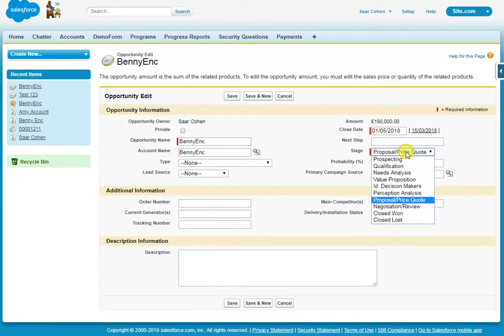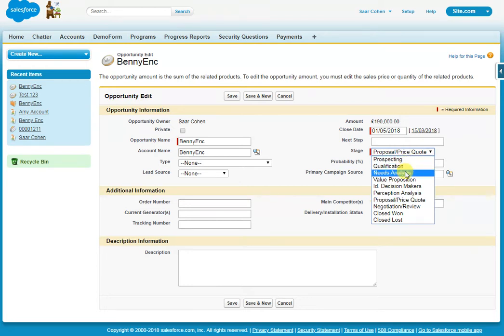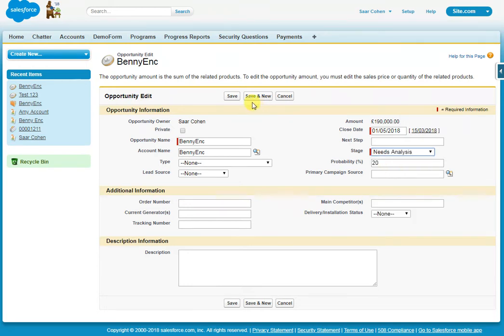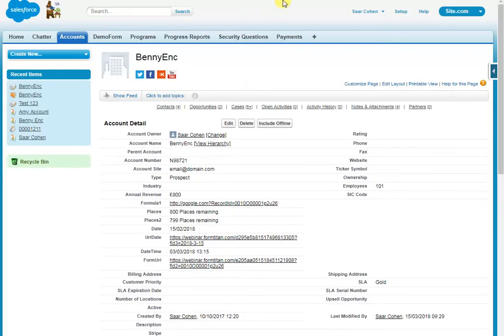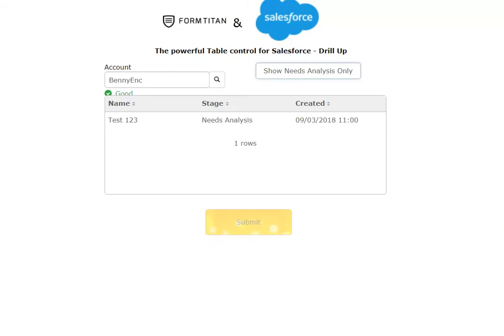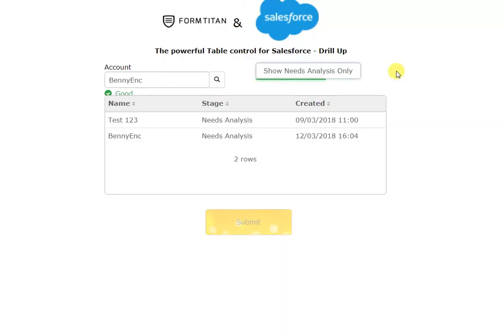Although we can do it with the form, let's quickly do that. So I've changed that and if I click needs analysis only again, I've got two rows. So that's how easy it is to use the lookup control table and a custom button to achieve filtering and more.